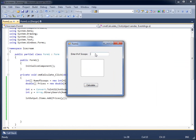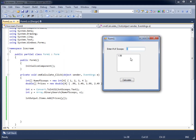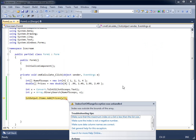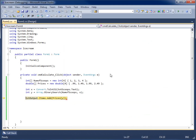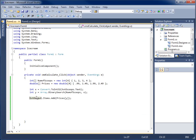Running the app, if I enter three scoops it correctly returns $1.99, and four scoops returns $2.49. However, if I enter five scoops and hit Calculate, the program throws an error because the fifth element doesn't exist in my array. I need to stop debugging and add a condition to handle invalid input.